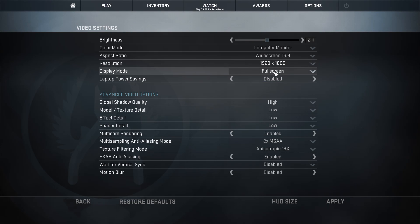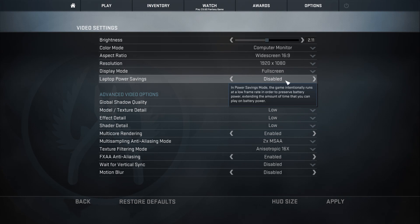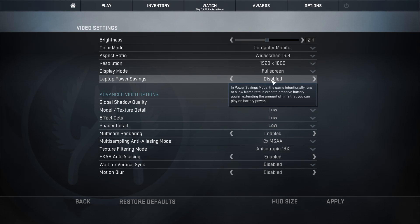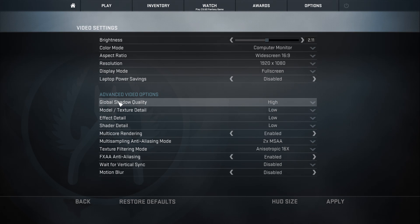Obviously use fullscreen. There's a setting if you have a laptop and you're playing on battery — you don't want to enable that because it'll intentionally run at a lower frame rate. Just leave that off. Now, for shadow settings, you want Global Shadow Quality set to High.